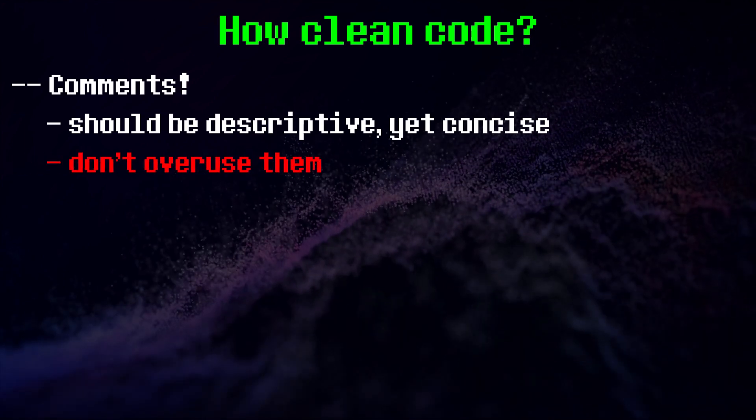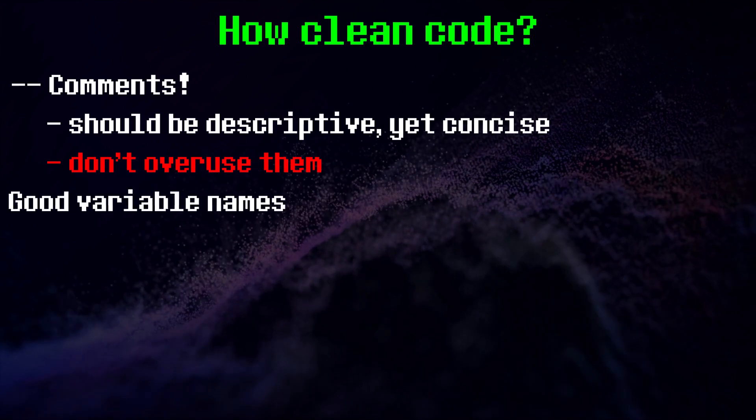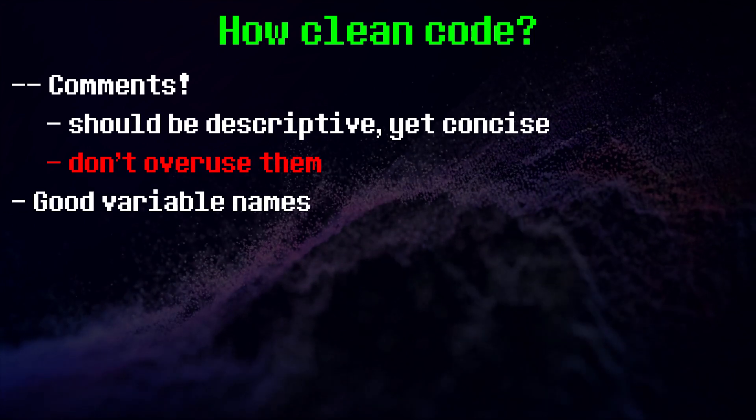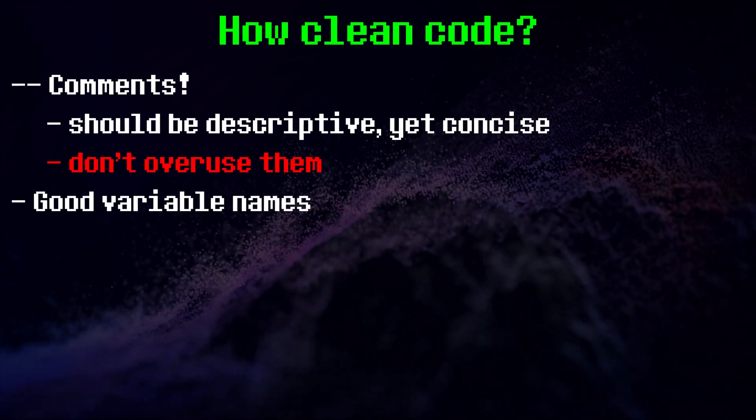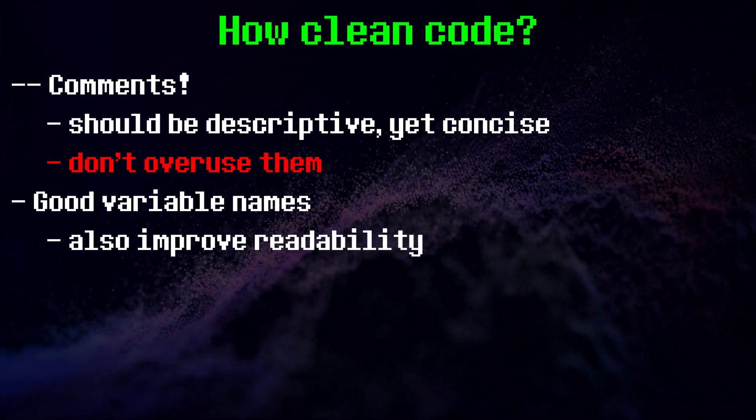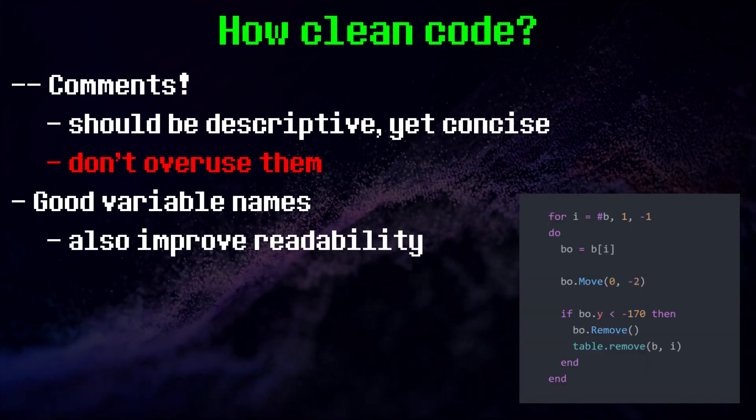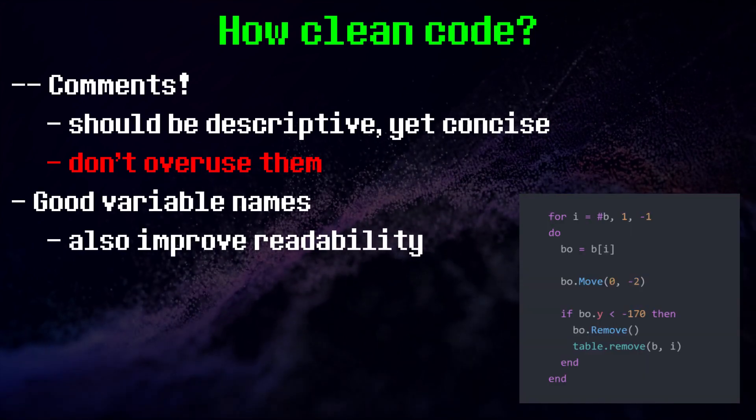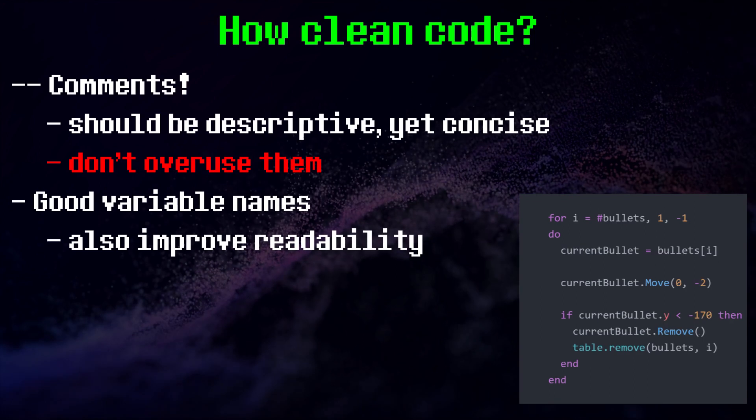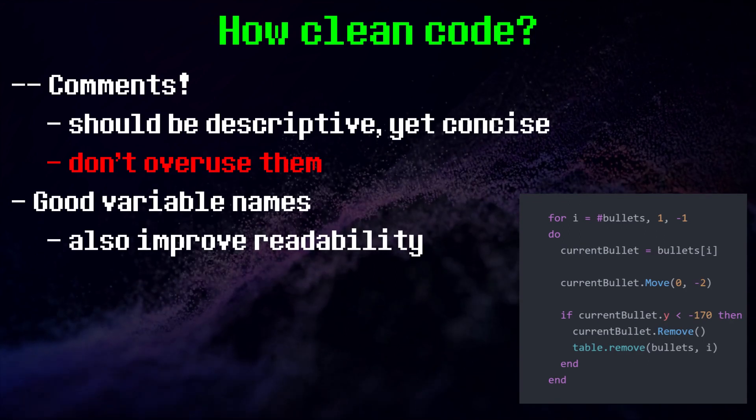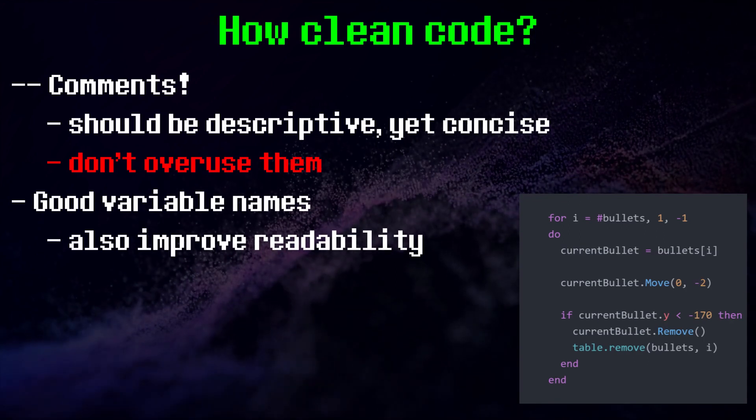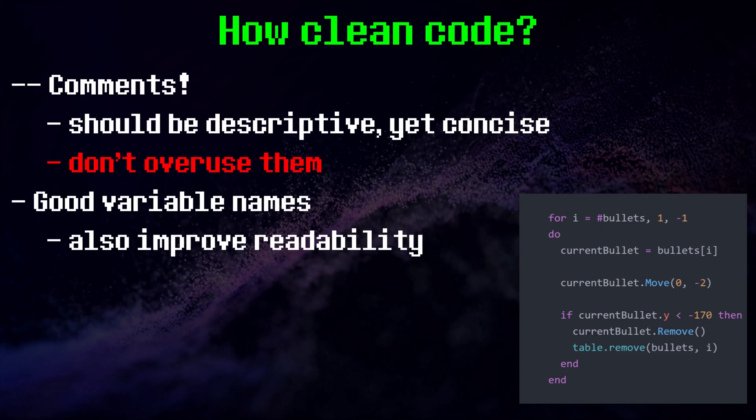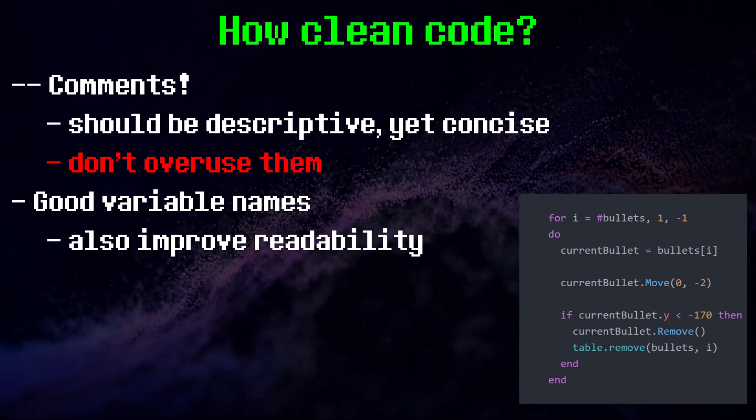Another useful step is to give your variables descriptive names. Each snippet of code becomes much easier to read if your variables are clearly named. See if you can't figure out what this piece of code does. Now let's rename the variables. You can immediately see from the variable names alone that the code has something to do with moving bullets.